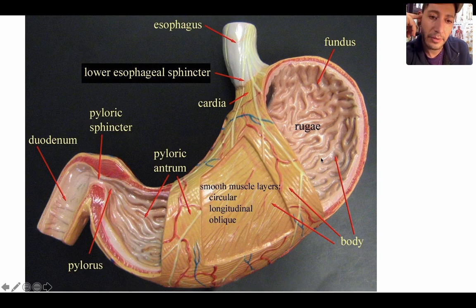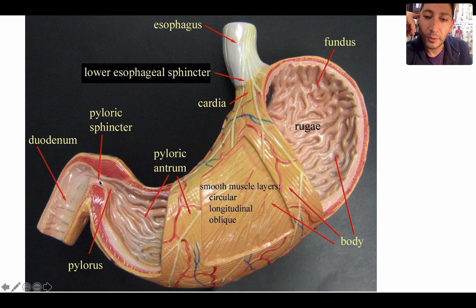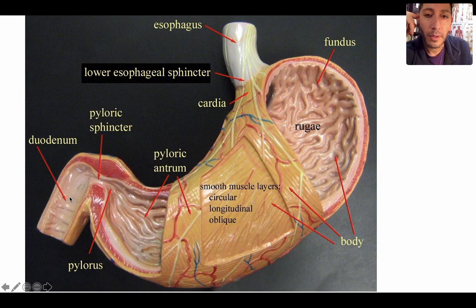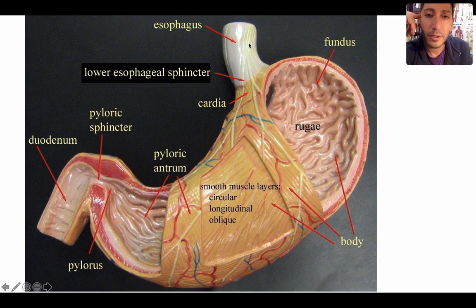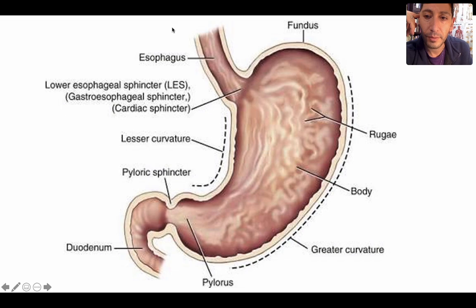When your stomach is empty, these folds appear — they're called rugae. When you're full, they stretch out and disappear. Over here we have the pyloric sphincter, which opens just a little bit at a time as the stomach undergoes peristalsis, squirting out a little bit at a time into the small intestine. Here's the beginning of the duodenum. And up here is your cardioesophageal sphincter. So you've got two sphincters: the cardioesophageal sphincter and the pyloric sphincter.